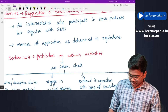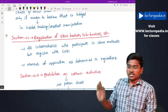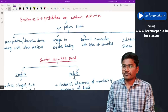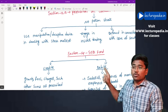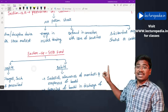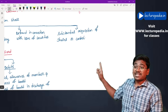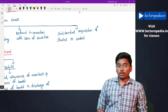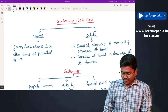Section 12 — Registration: stock brokers, sub-brokers, and all other financial intermediaries must get registered with SEBI. The manner of application will be as determined in the regulations. Section 12 also covers prohibition of certain activities: no person shall use manipulative or deceptive devices in dealing with the stock market, engage in insider trading, commit any fraud in connection with the issue of securities, or substantially acquire shares or control from the stock market.